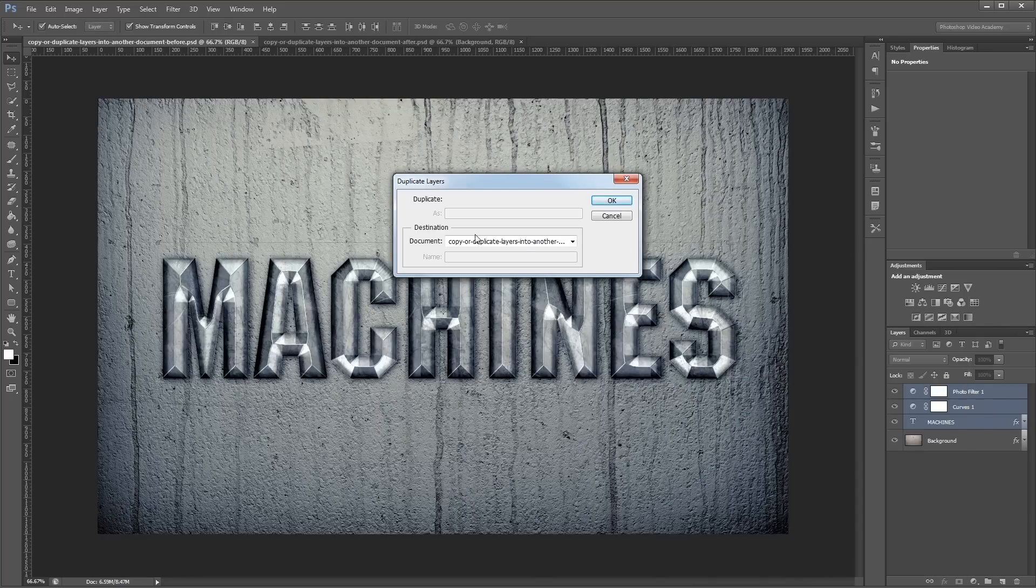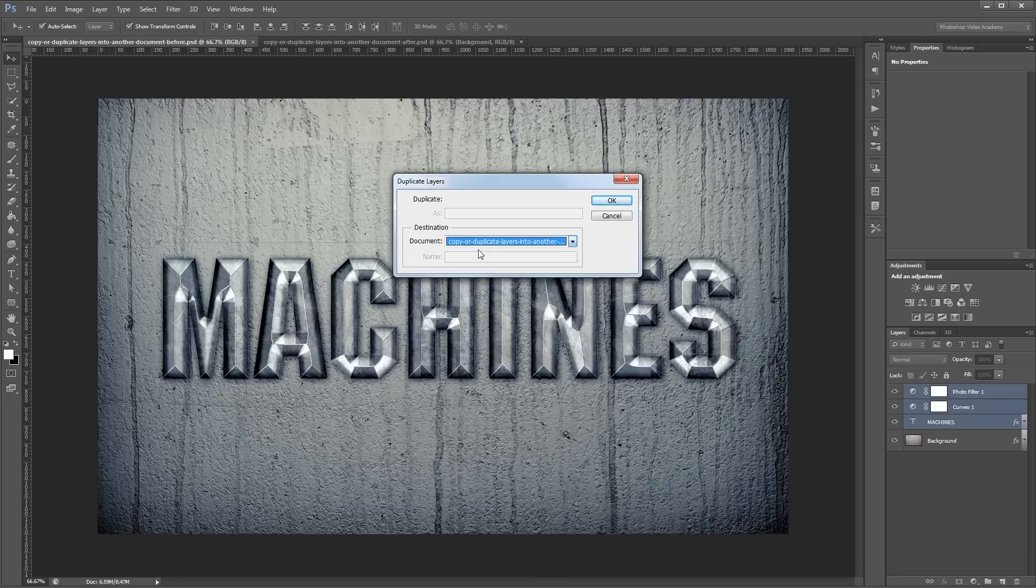Right here under destination, I'm going to choose the document that I want to copy them to, and then I just hit OK.